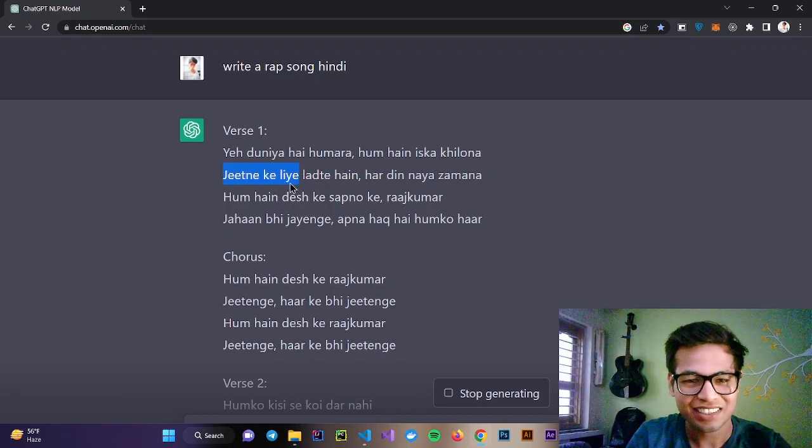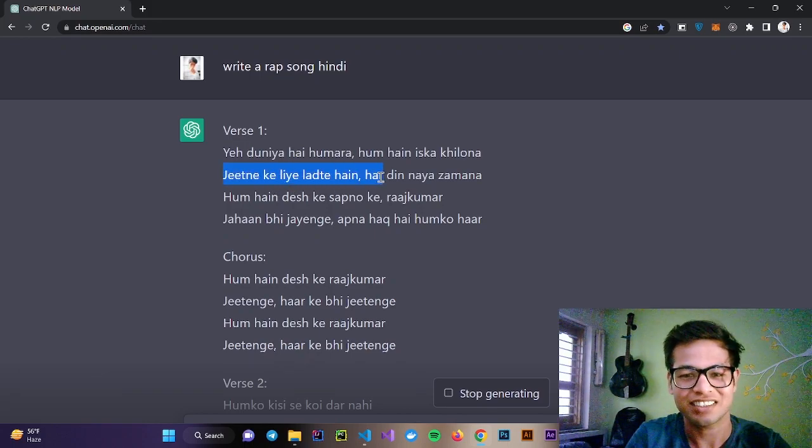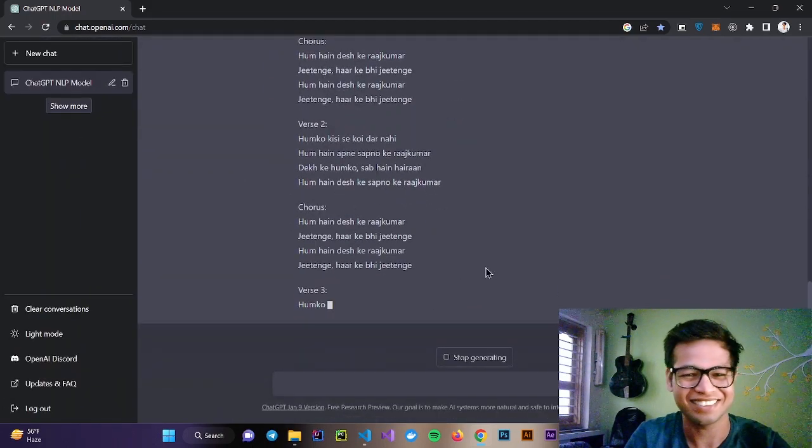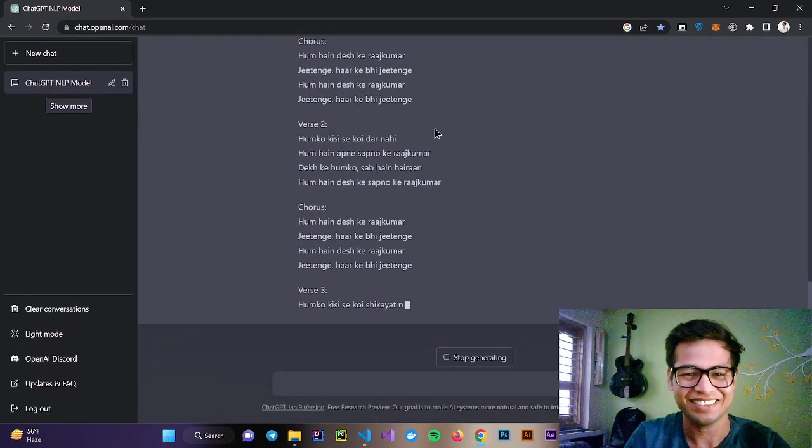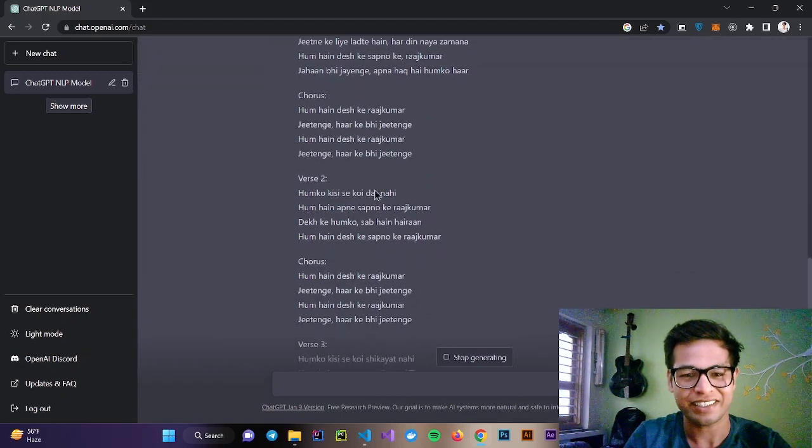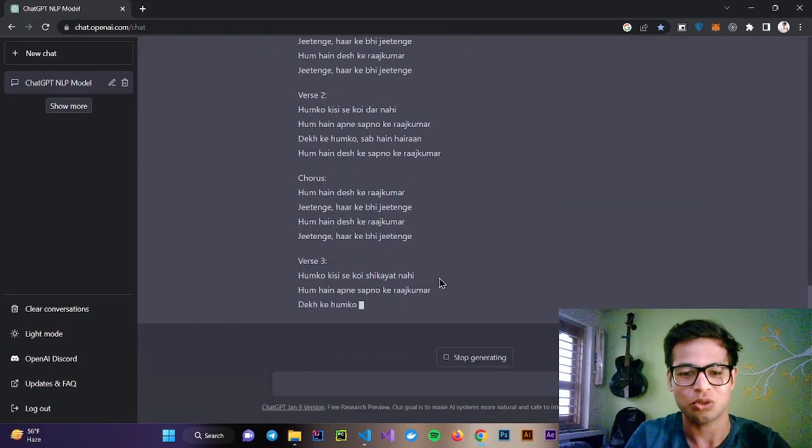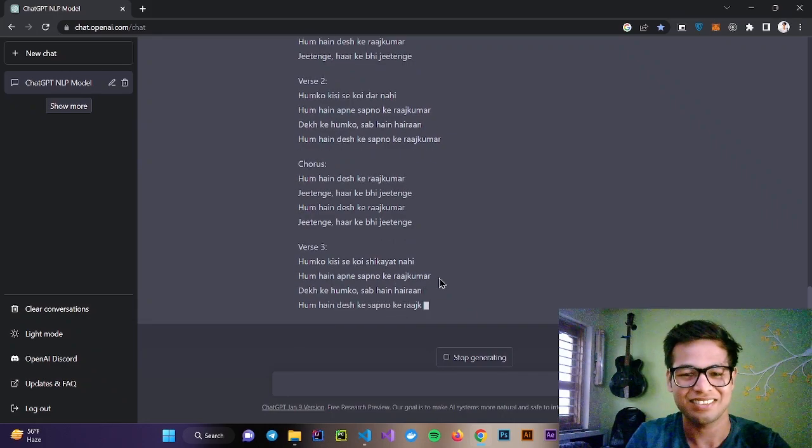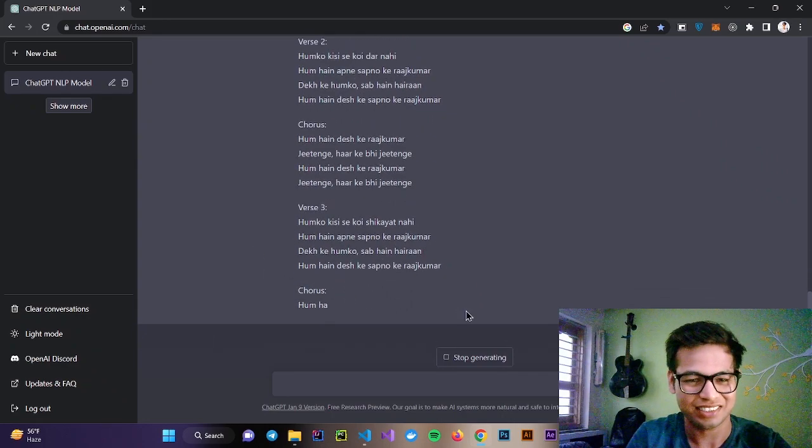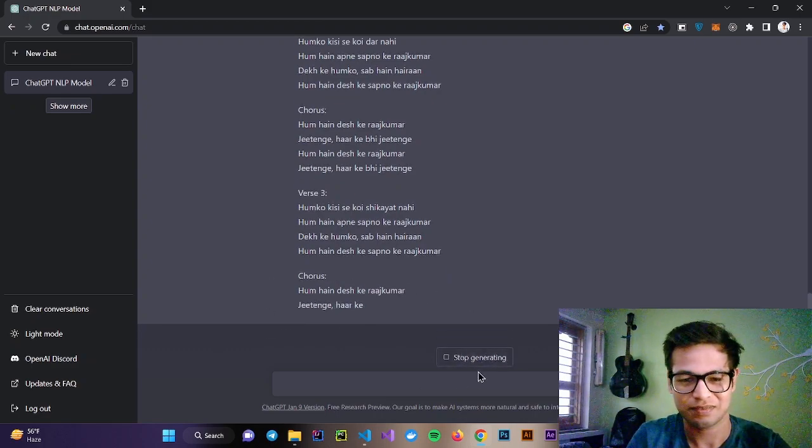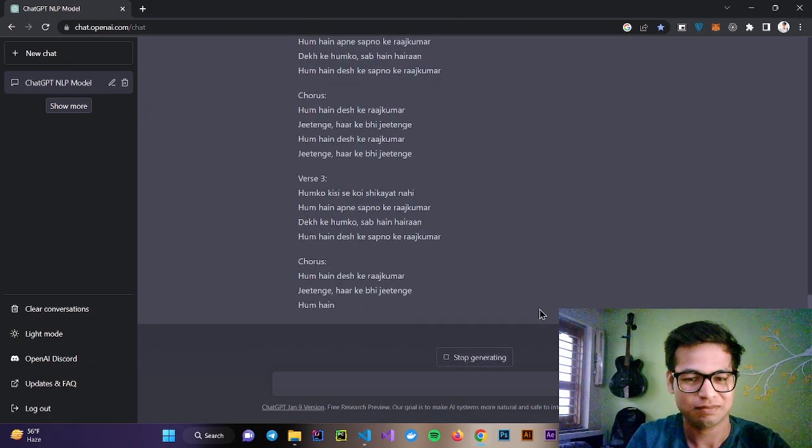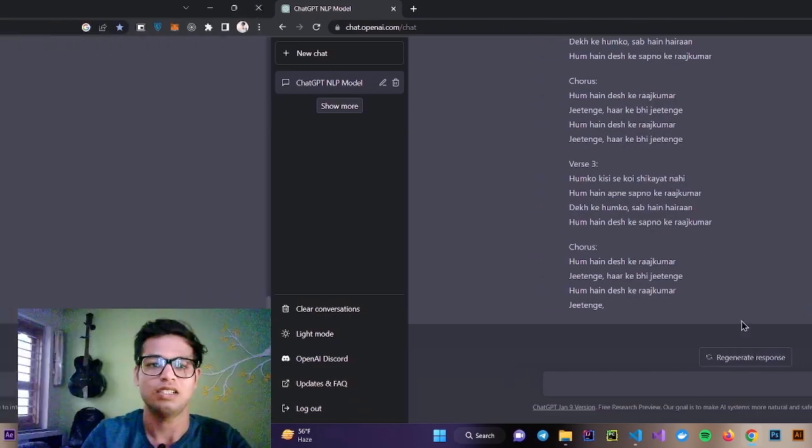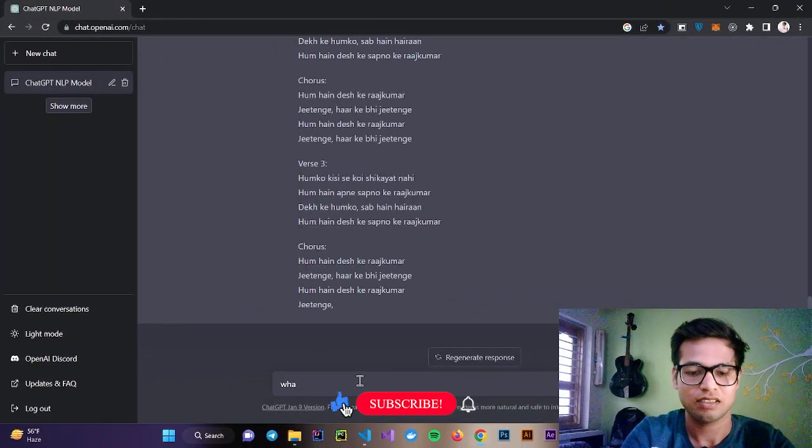You can see it literally writing a whole song, a whole rap song for me. This is verse 3, this chorus. Let's stop, let's try something else.